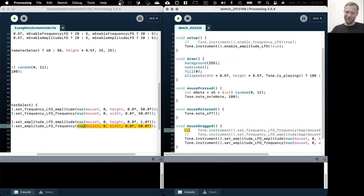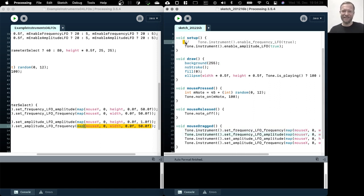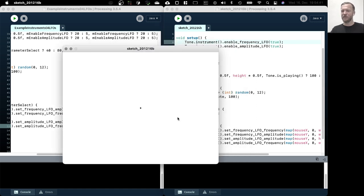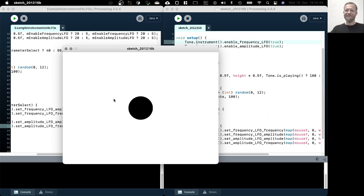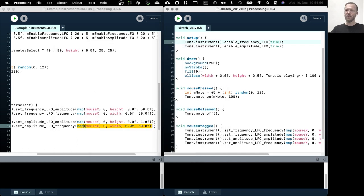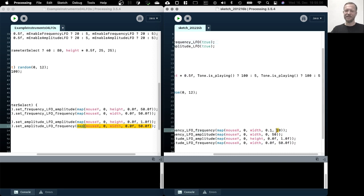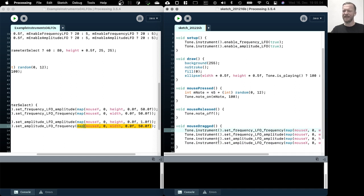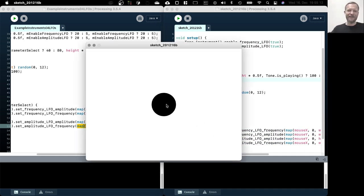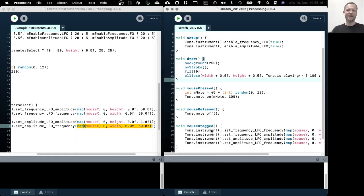We could now combine the two LFOs, but I personally find it very hard to acoustically understand what I'm hearing when we change the frequency and amplitude of both LFOs at the same time — they're both acting on our main oscillator. It can become quite chaotic, especially when we don't consider how the two oscillator frequencies align. It's easier to understand if you manipulate them independently.